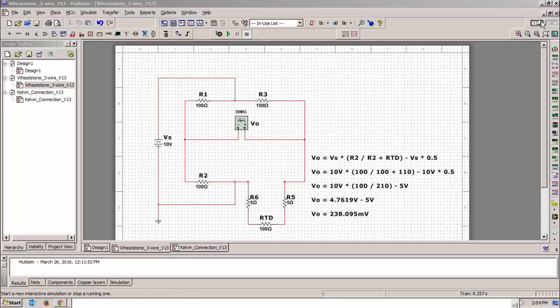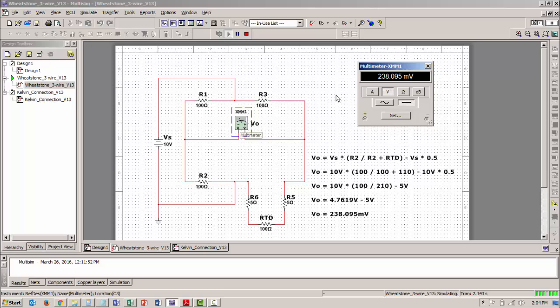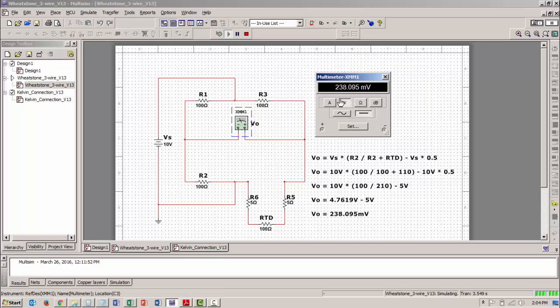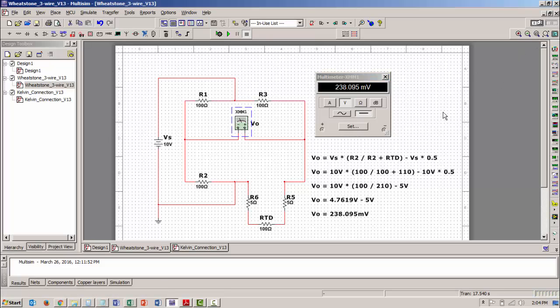I can actually power this circuit up and show you that the actual voltage reading I'm getting is 238.095 millivolts. This circuit is being simulated right now and is actually running. So let's turn this off because right now I'm basically using a two wire RTD.